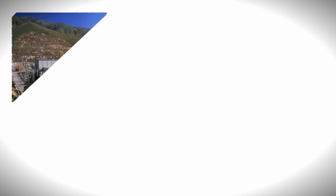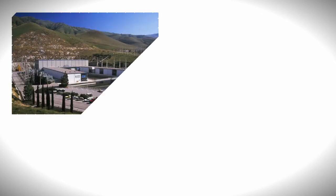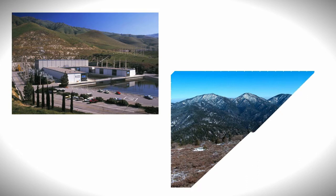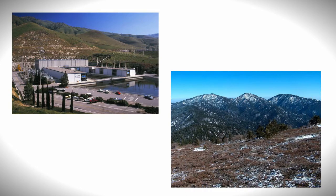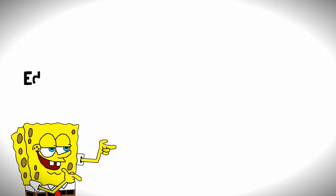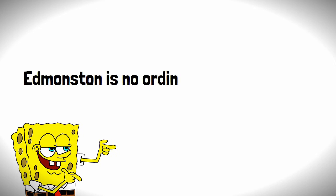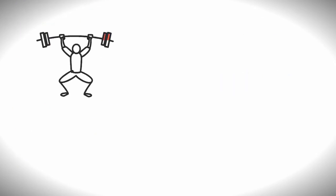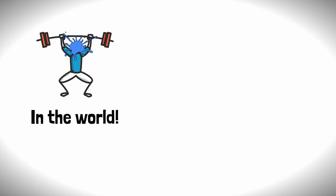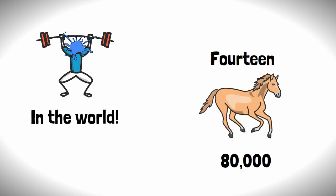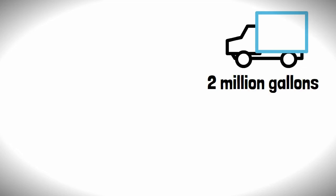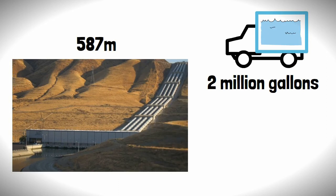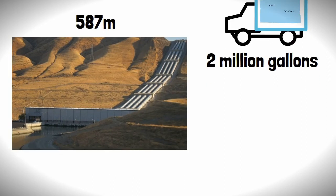Once reaching the Edmonston Pumping Plant, the water needs to find its way over the Tehachapi Mountains to carry on its journey. But no sweat, Edmonston is no ordinary pumping plant—it's in fact the most powerful water-lifting system in the world. Fourteen 80,000-horsepower pumps move up to 2 million gallons of water per minute, 587 meters over the Tehachapi Mountains to carry on its journey.